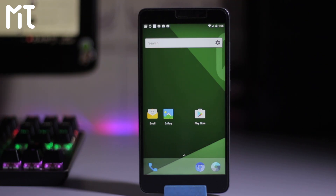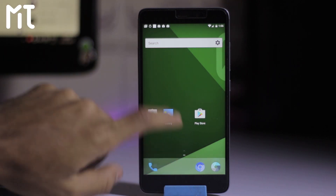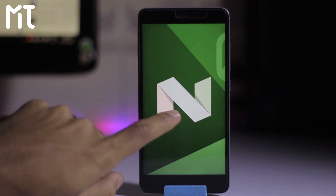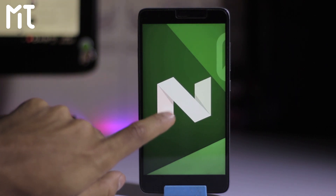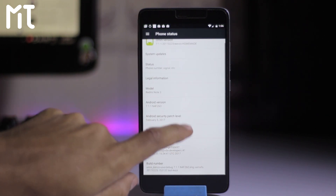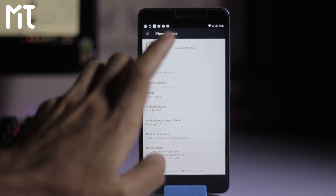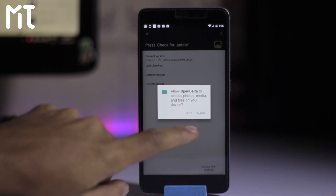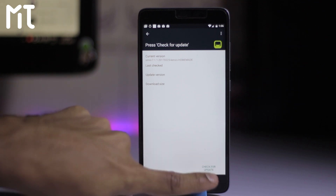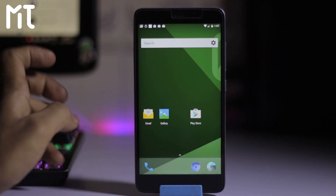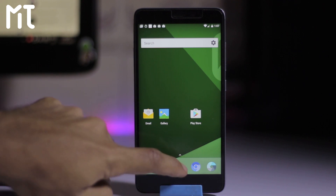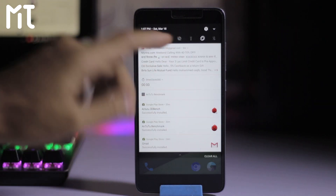My name is Mohamed Shaqib and this is Mastrotech. Today we have Omni ROM which is based on Android 7.1.1 Nougat. Going into the settings, the build number is February 25th, and you can check for updates from here. The ROM is completely and very nicely built, and all the transitions are very smooth.